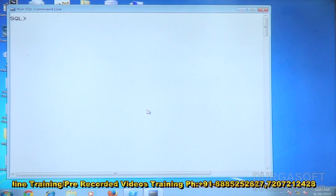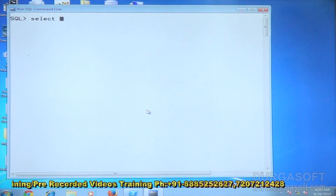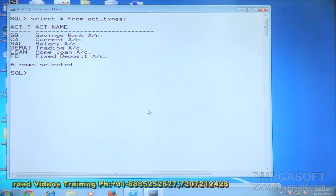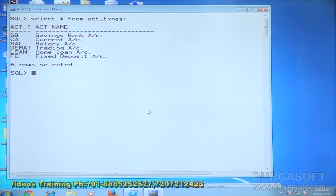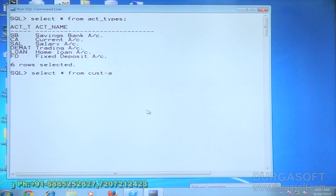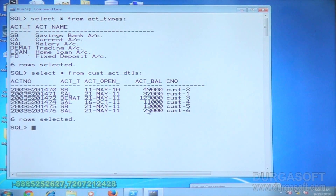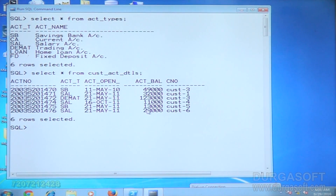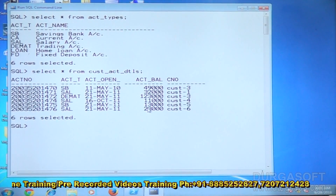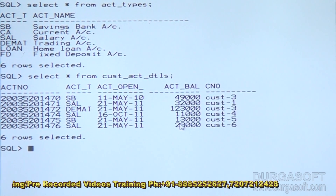Now let me clear the screen and consider another set of tables. Select star from account — there are different account types from a bank. Some account types are opted by customers, some are not. Select star from customer_account_details. SB, salary, and demat accounts are opted; CA, loan, and FD are not opted by any customer.